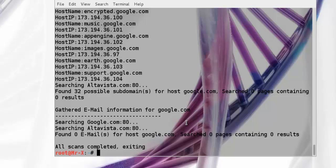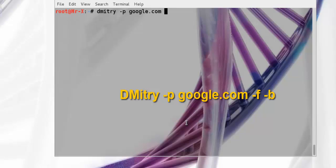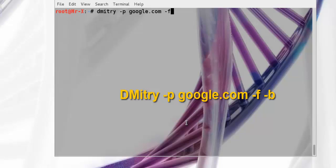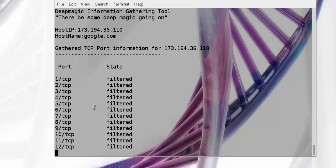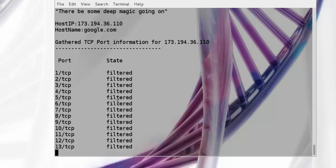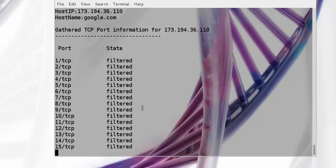We can also use Dimitri to perform a simple port scan using the following command. It will find if the target host is using a device to do packet filtering or not. You can see here almost all ports are filtered by the filtering device.